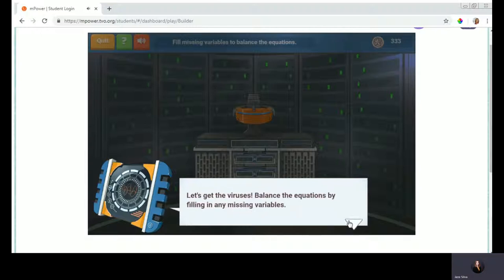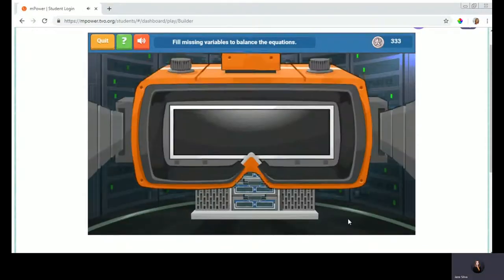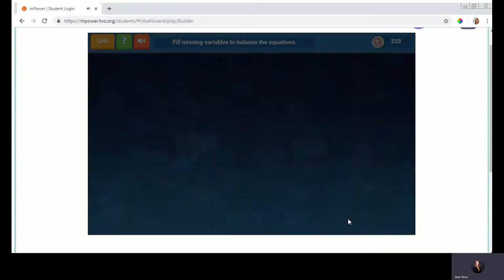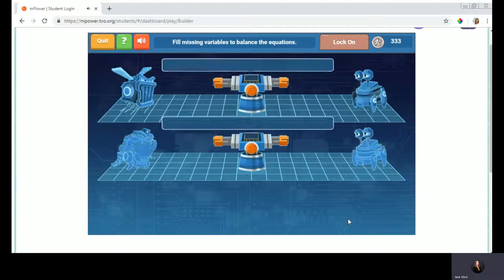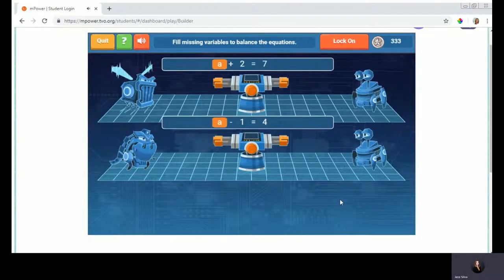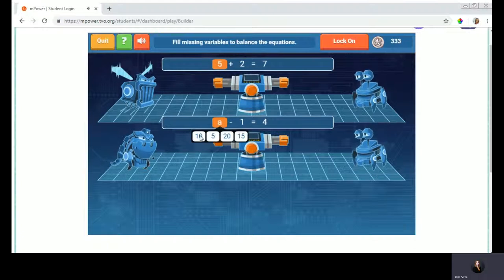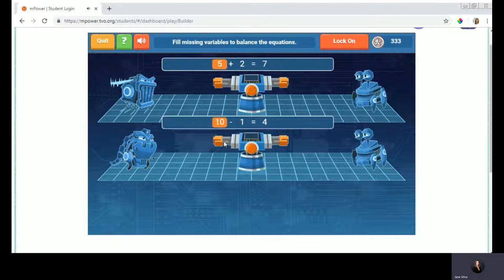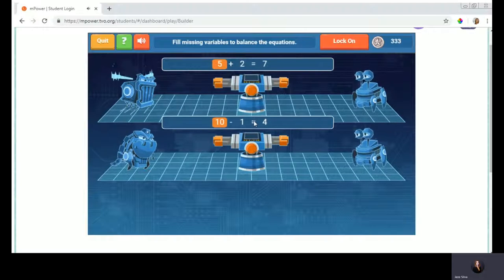Balance the equations by filling in any missing variable. This is a different take on the learning. Throughout all the games from kindergarten to grade six, they're all scaffolded. In grades 3-6, depending on how I respond, the questions are adaptive — meaning that if I succeed and complete questions efficiently, harder questions will be presented, and vice versa.